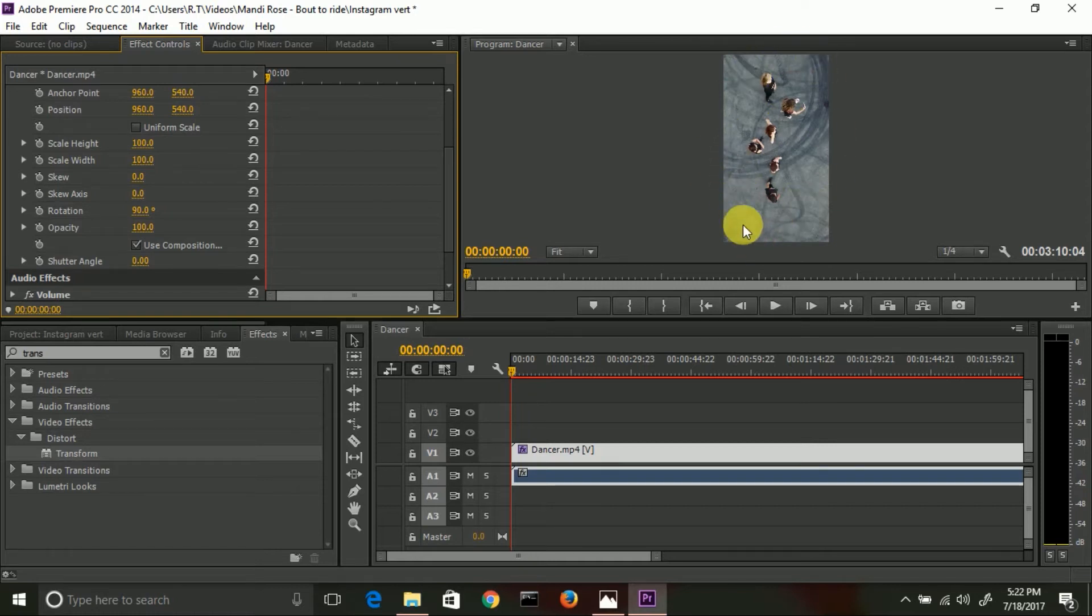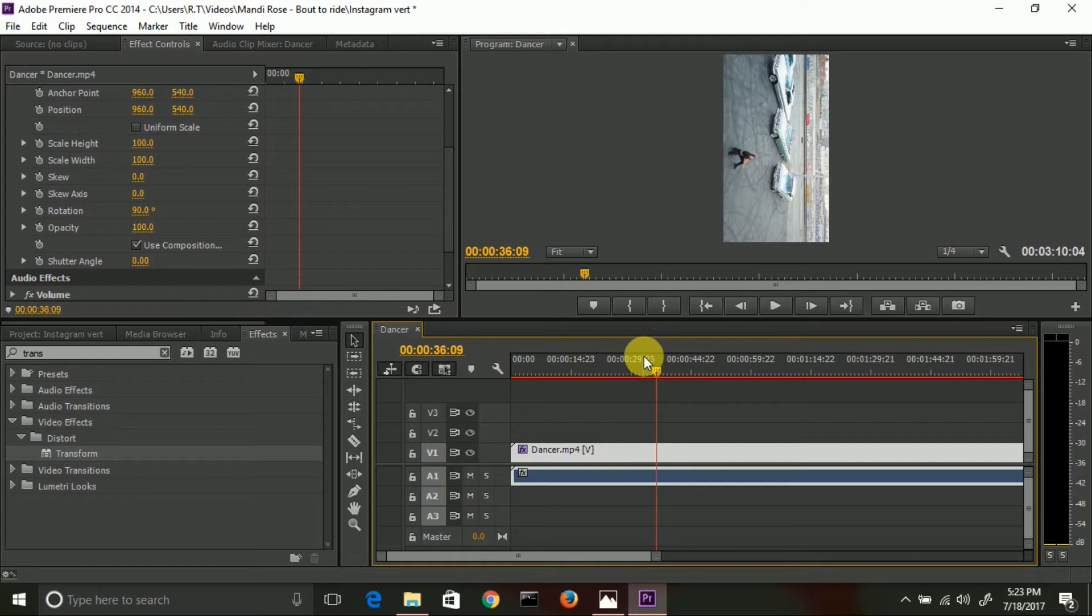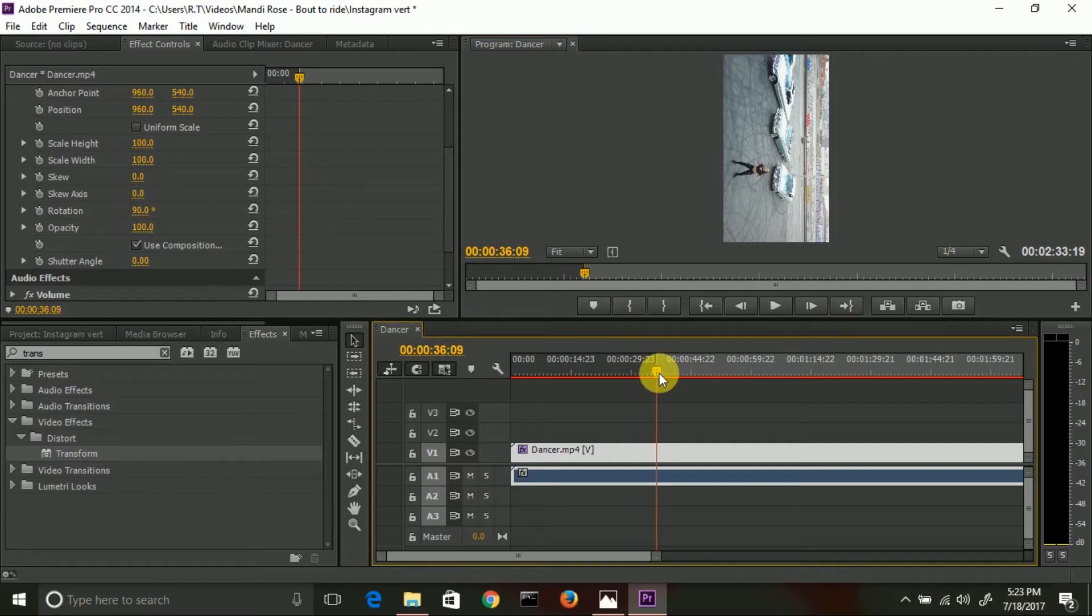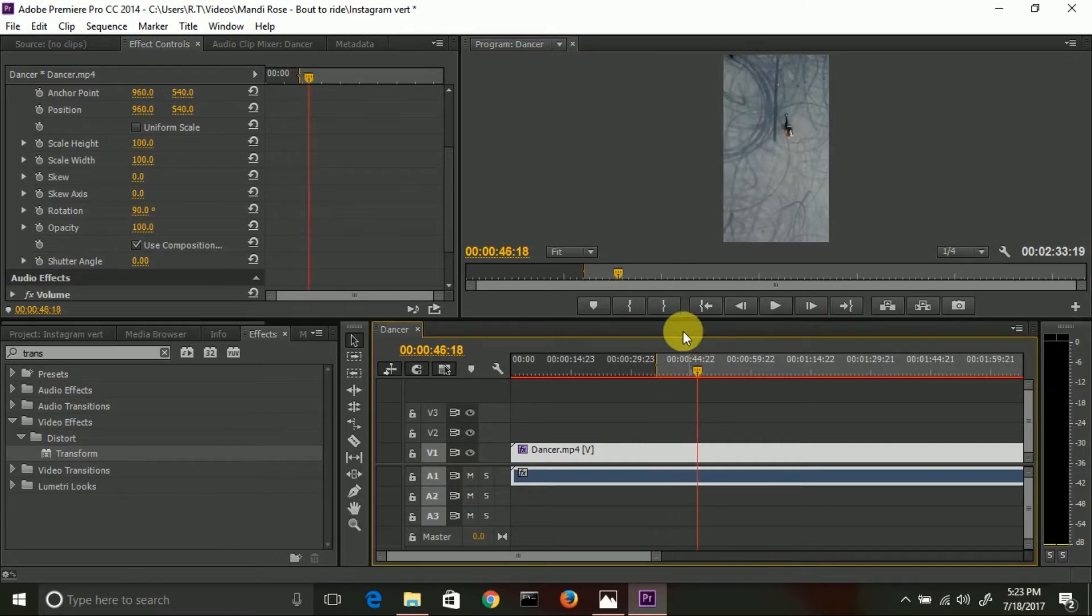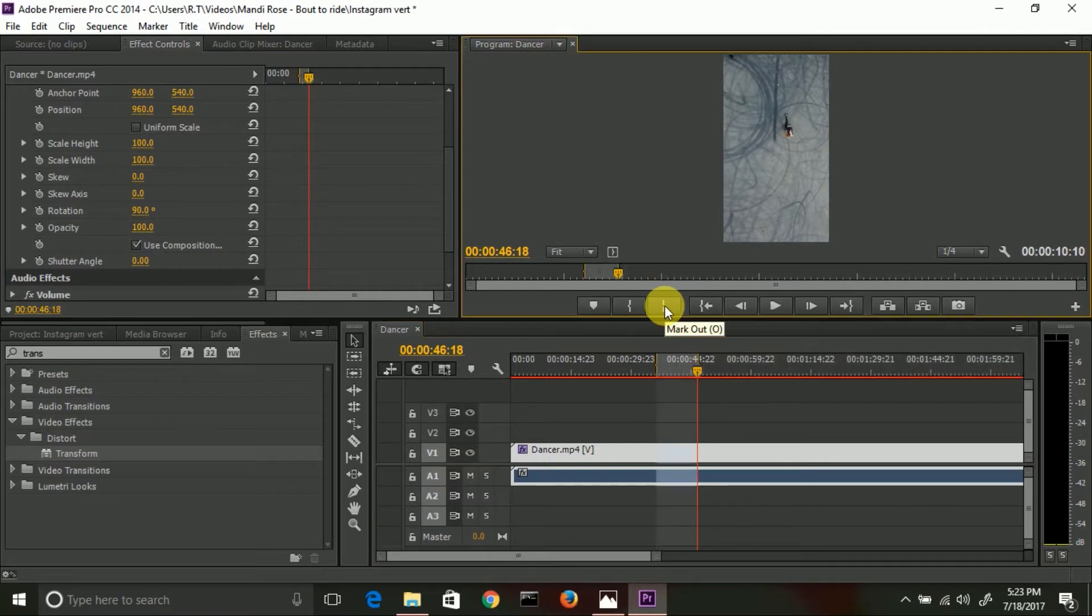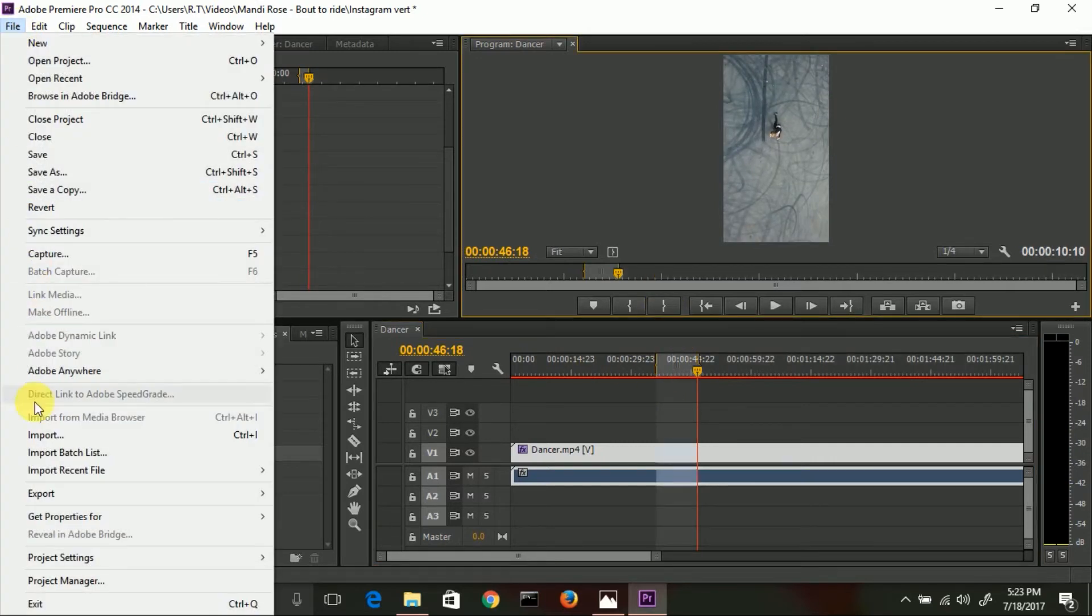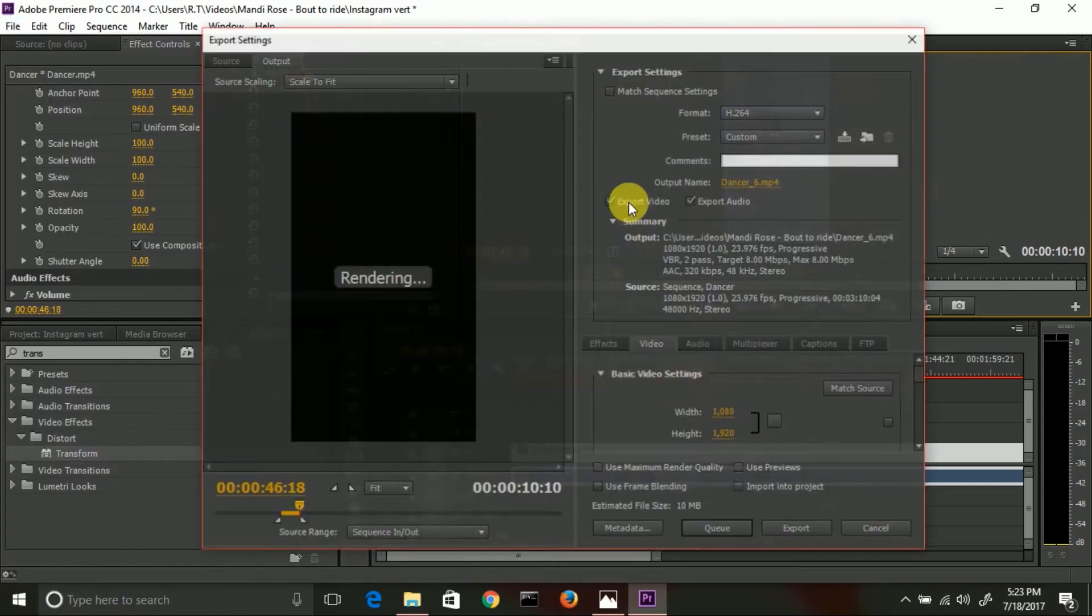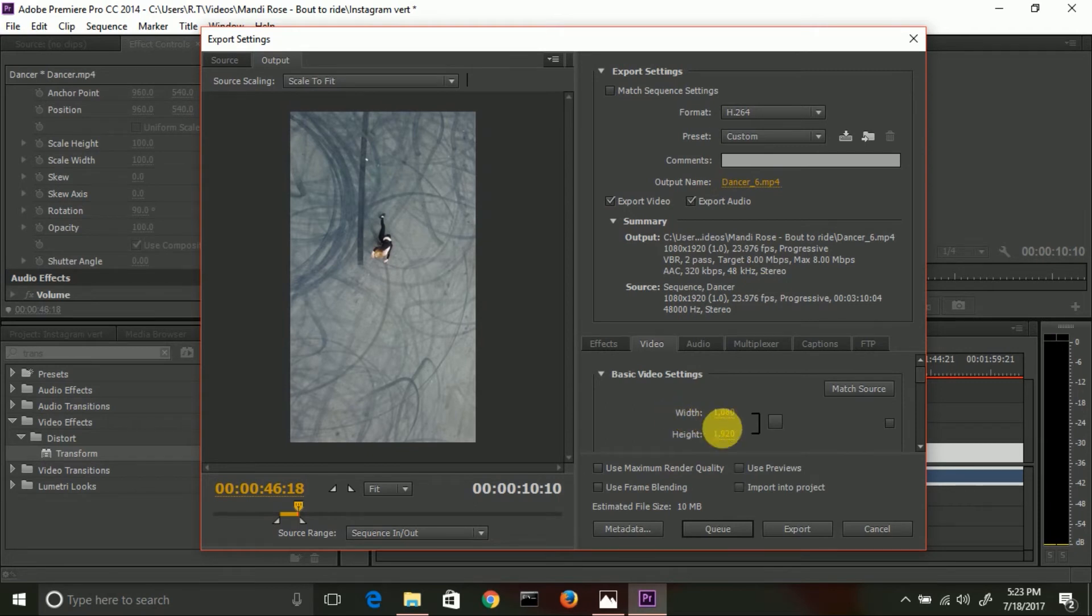All you have to do is scrub out your 10 seconds of the video. So in this case, I'm just going to skip to something here. I'm 36 seconds in, I'm going to put a mark in, and then I'm going to go to 46 seconds and put a mark out. And then just go to File, Export, Media. Now your ratio - you see your width is 1080 and your height is 1920. Go ahead and export that out.